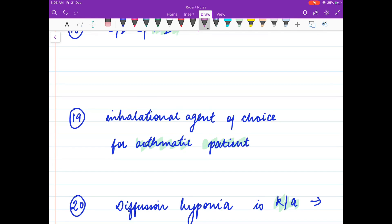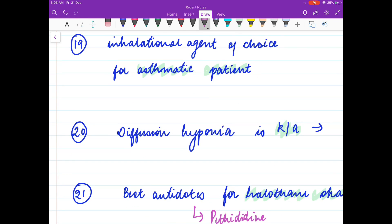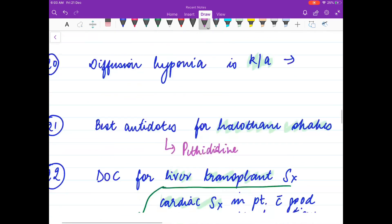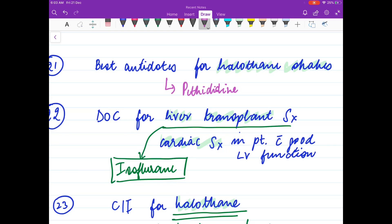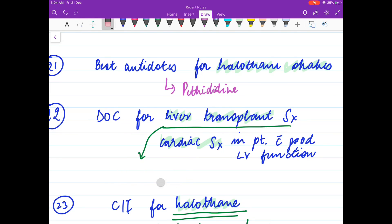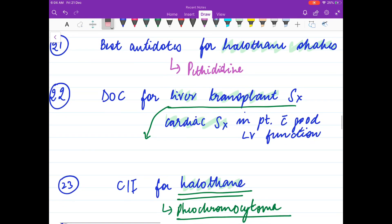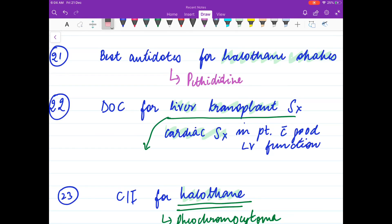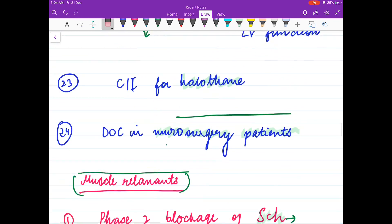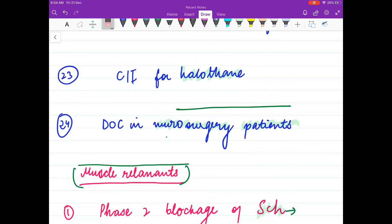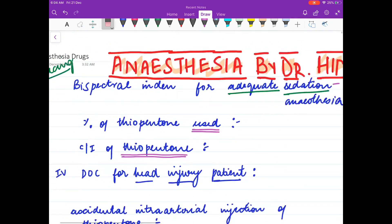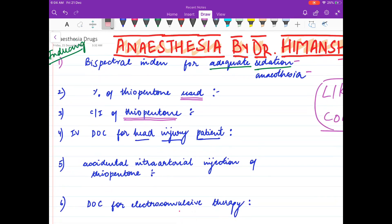Additional questions: What is the inhalational agent of choice for asthmatic patients? What is diffusion hypoxia, and with which gas is it seen? What are the best antidotes for halothane shakes? What is the drug of choice for liver transplant patients? What is the contraindication for halothane? What is the drug of choice in neurosurgery patients? These questions cover both inducing agents and inhalational agent gases.